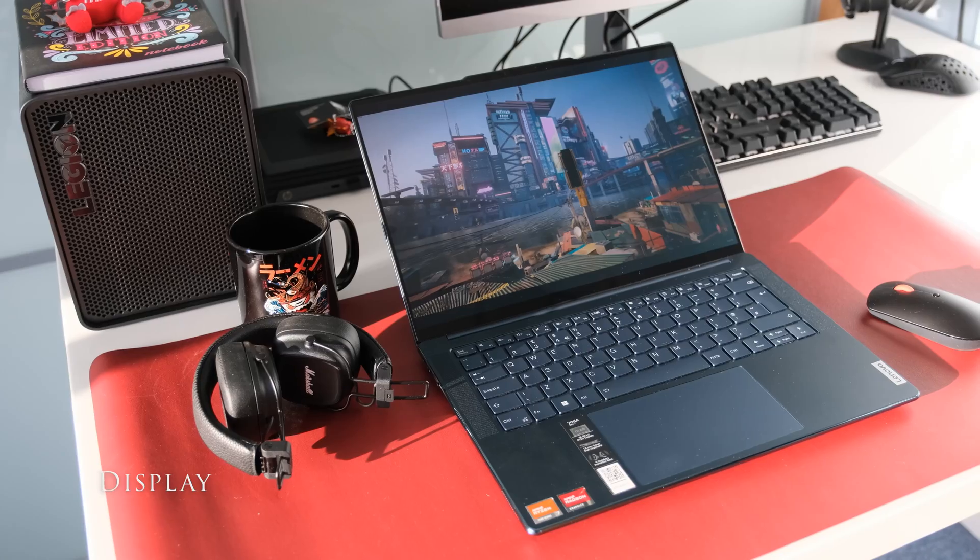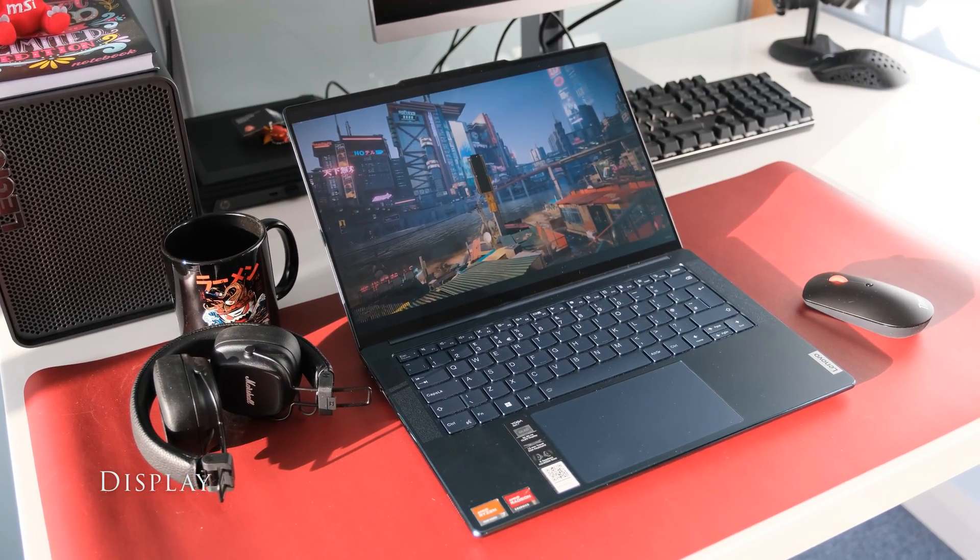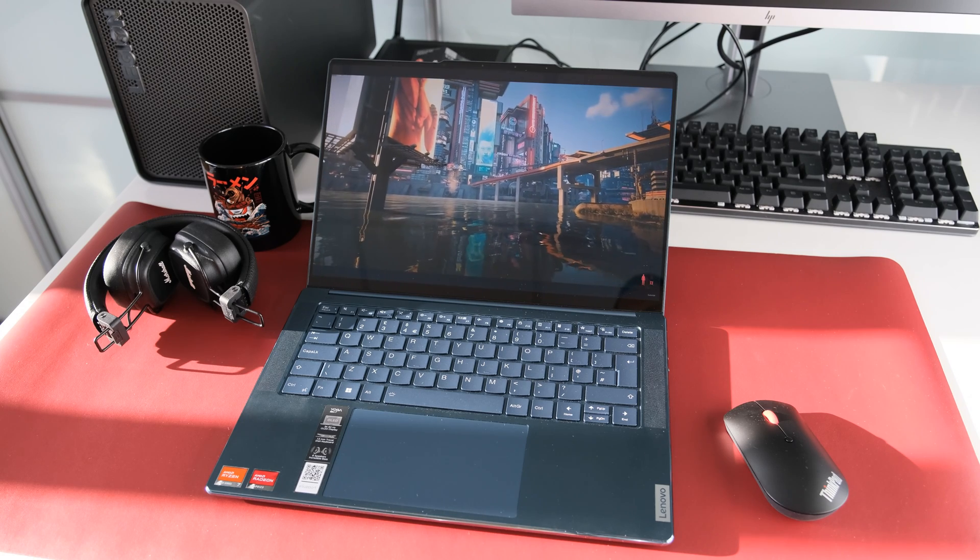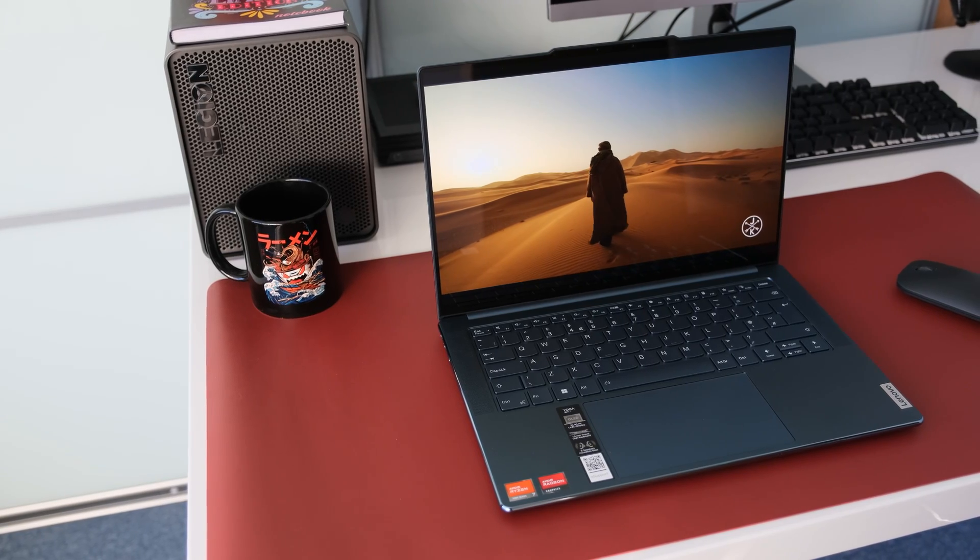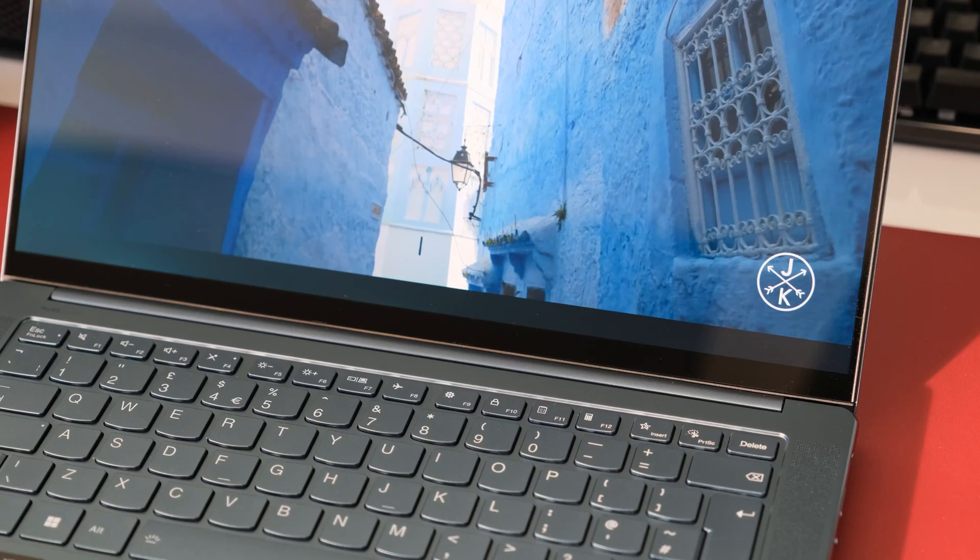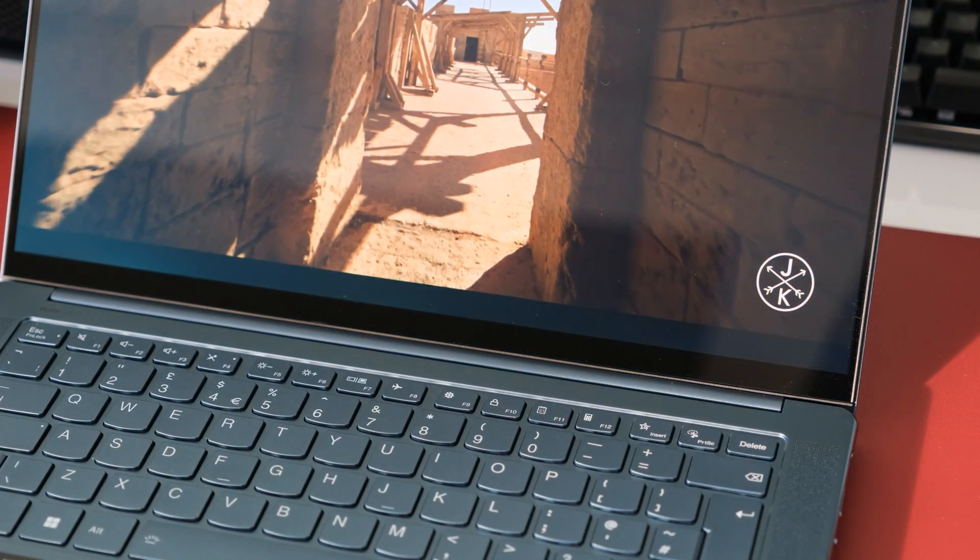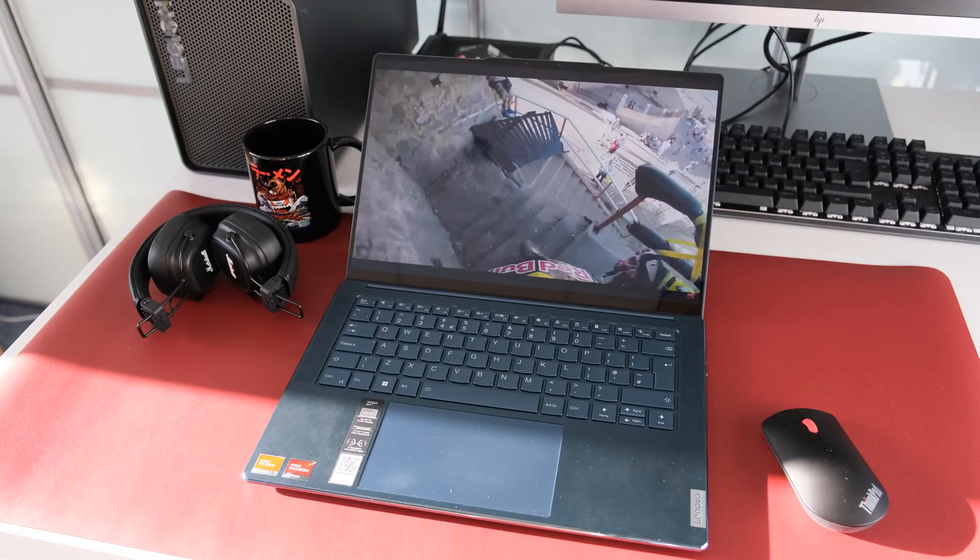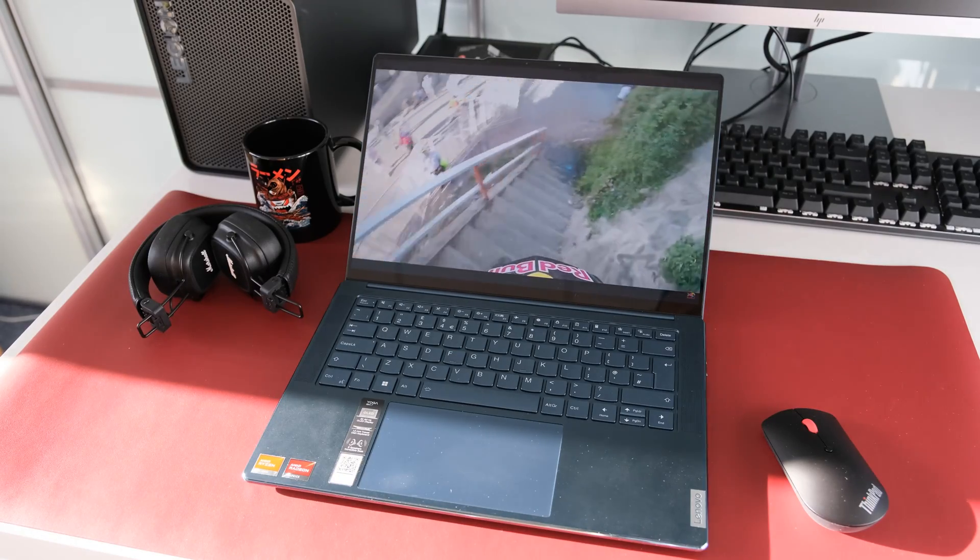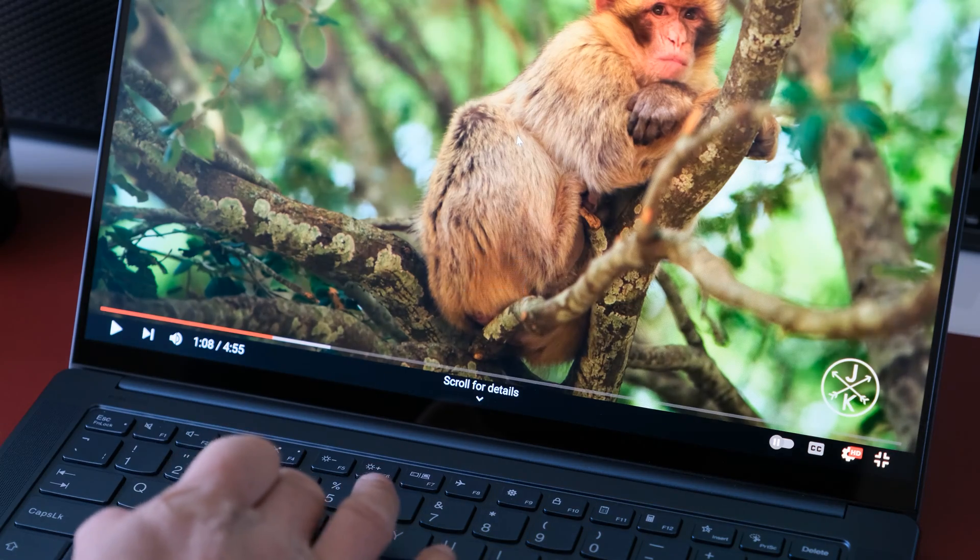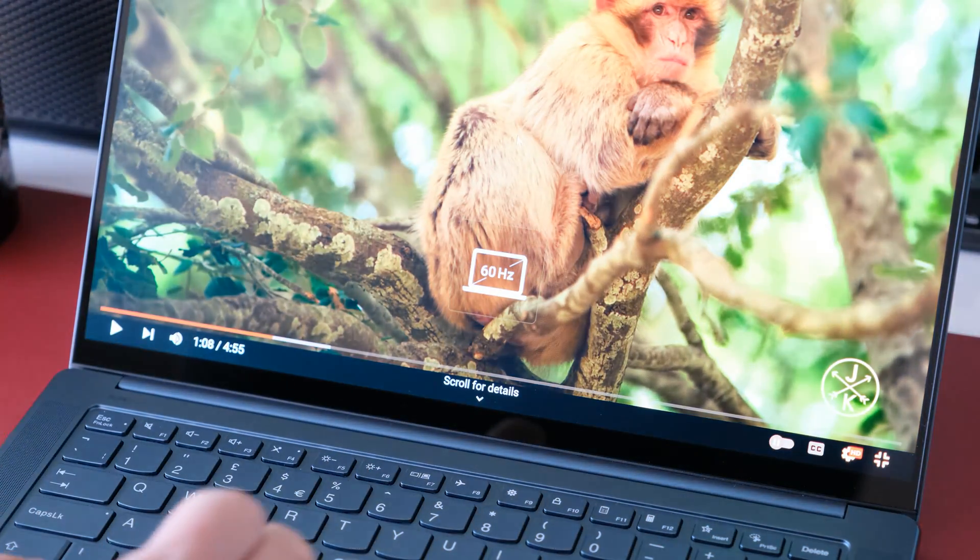The Yoga Slim 7 Gen 8 has a new 14.5 inch 2.9K display panel with a 16 by 10 aspect ratio resolution of 2944 by 1840. It's an OLED panel protected by AGC Dragon Trail Pro glass with a higher frequency of 90Hz. This is an adaptive refresh rate using the function plus R keys to switch between 60Hz and 90Hz for gaming.